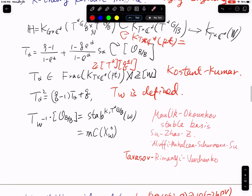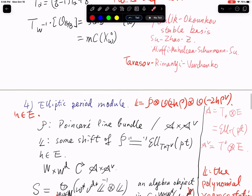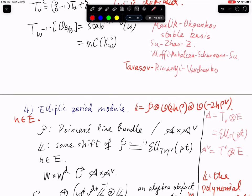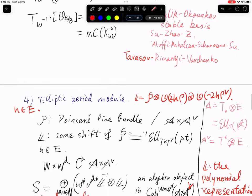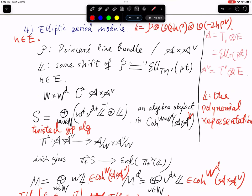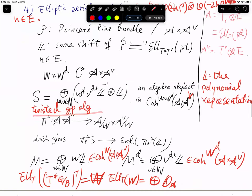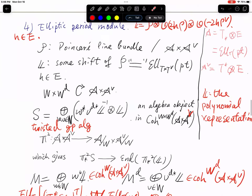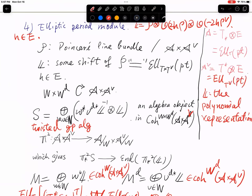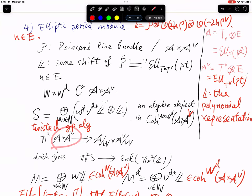The next part is about the dynamical operator in the elliptic case. I use the same notation T for both, but since they are in different contexts there should be no confusion. We have constructed the twisted group algebra and also the periodic module, which are vector bundles over A cross A-check. Here A is equivariant cohomology of a point, and A-check is equivariant cohomology of a point where the torus is replaced by the Langlands dual torus T-check. So we consider things over A cross A-check simultaneously.